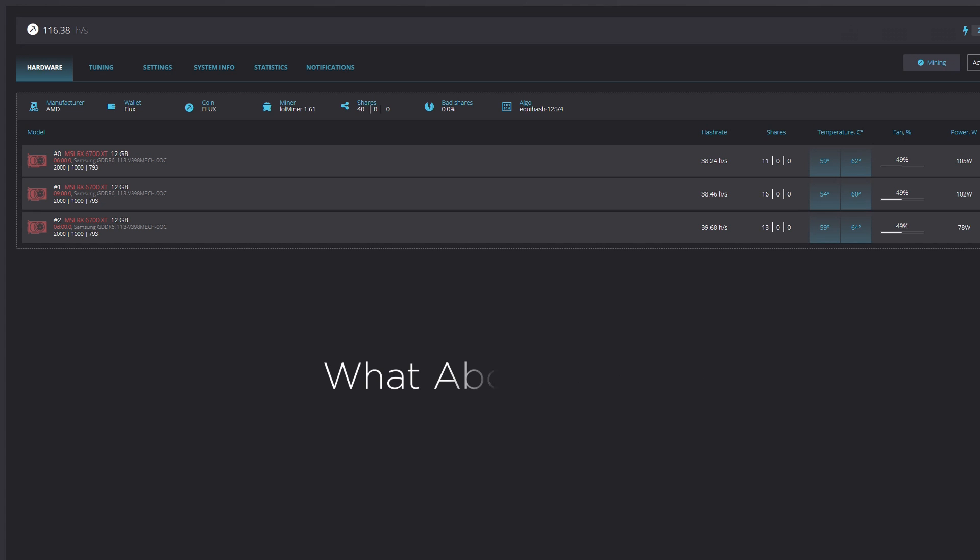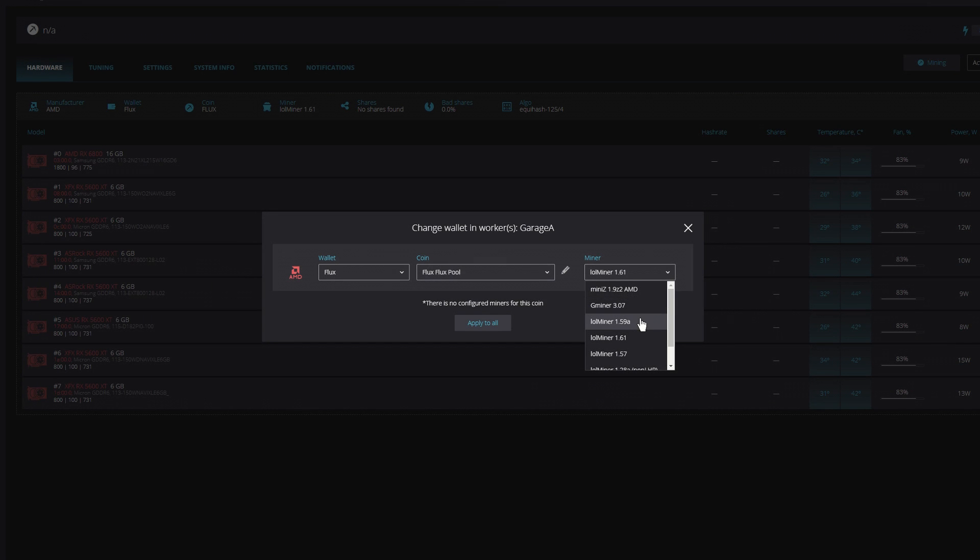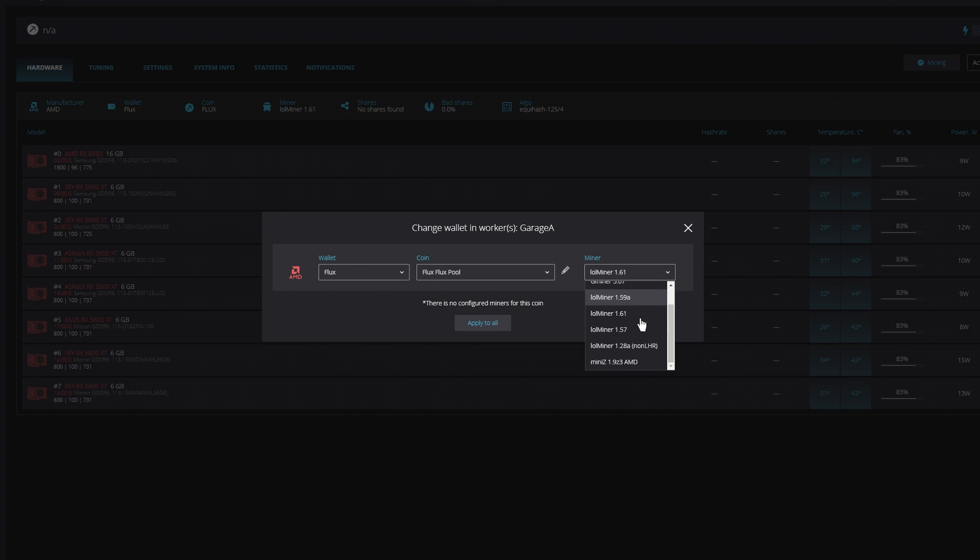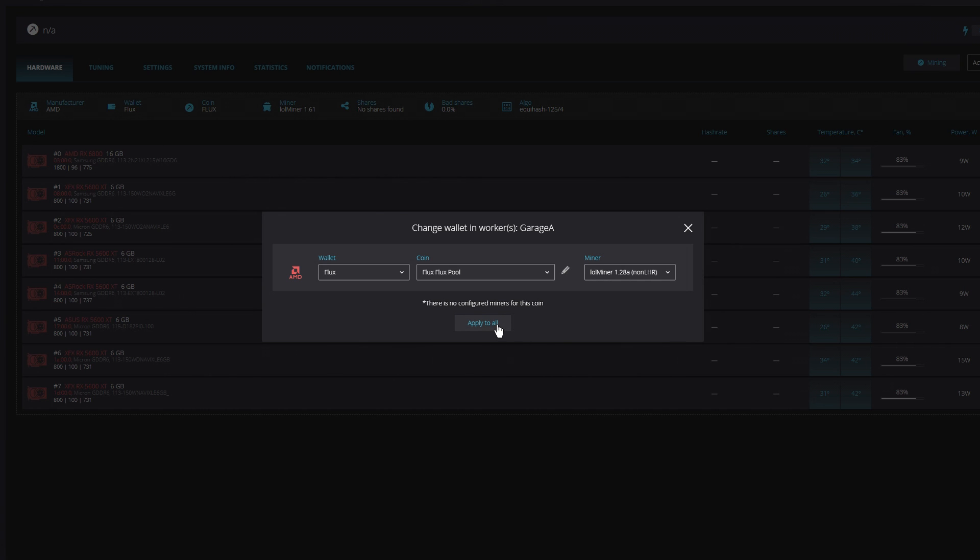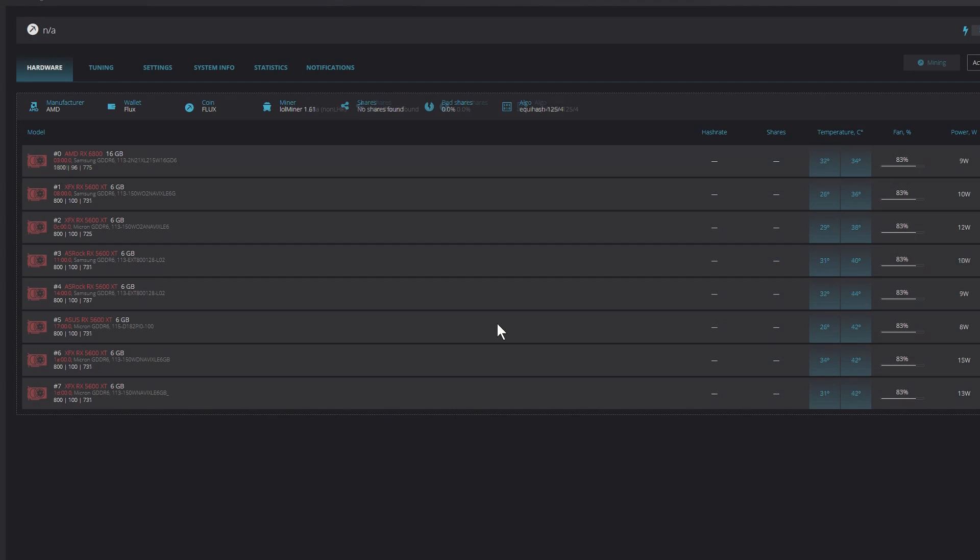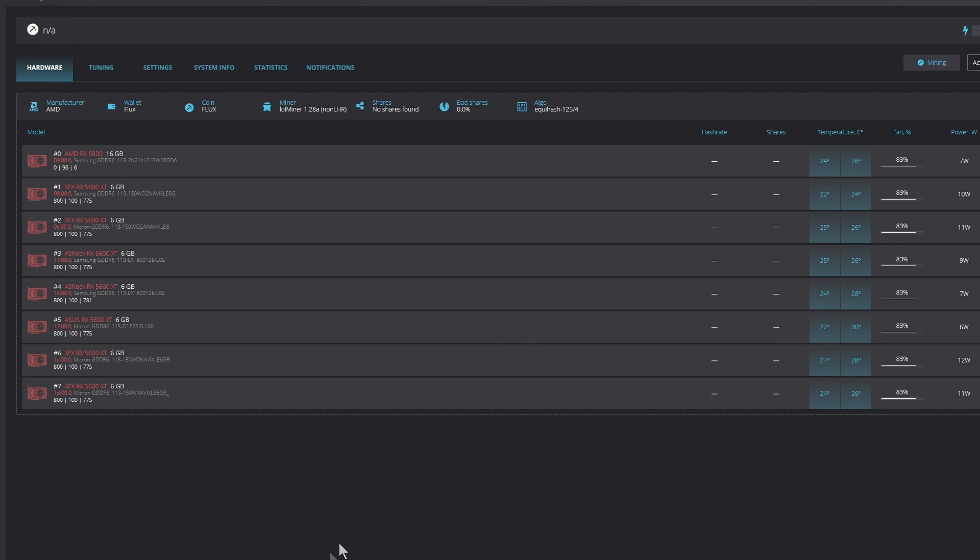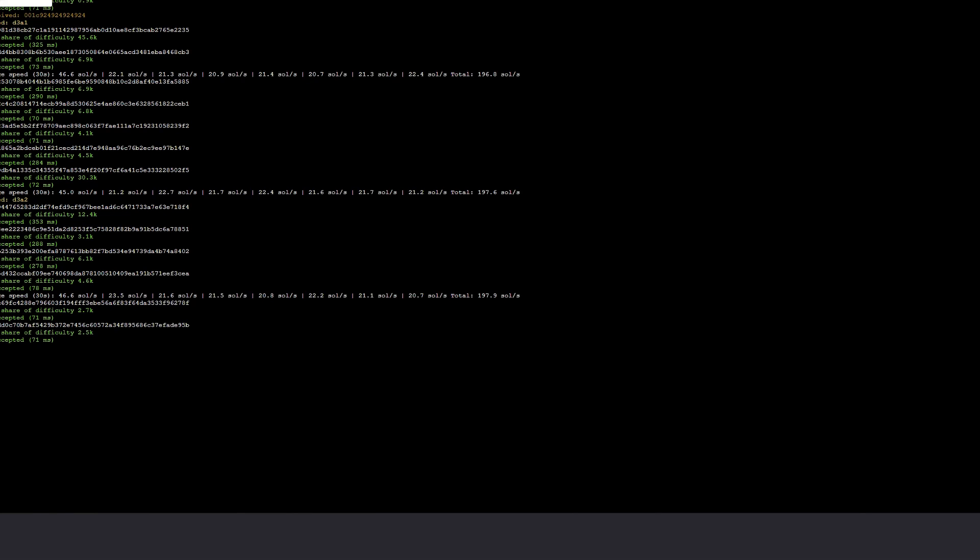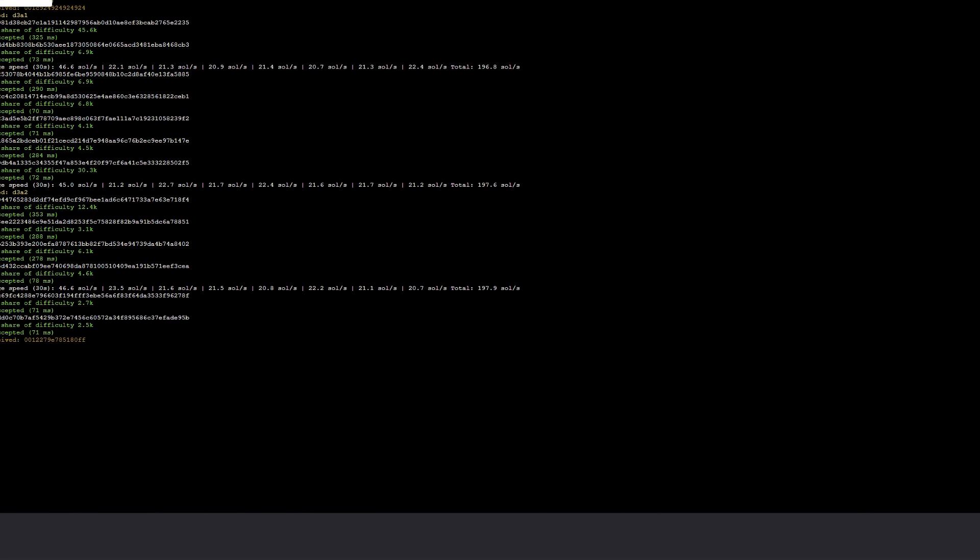What about the older 5000 cards? Let's jump over to another rig where I have several RX 5600 XT cards. For this review, I'm going to layer the results, allowing us to review them side by side.